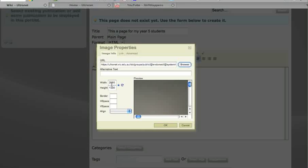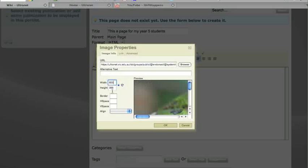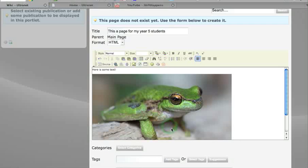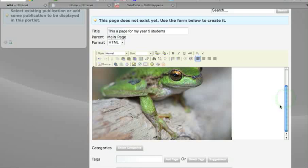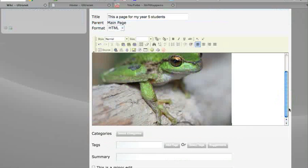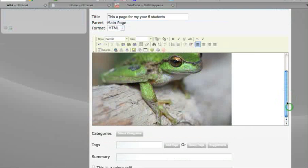It's actually quite large in size. I'm going to reduce that to about, say, 600 pixels wide - it automatically adjusts the height - and click OK. And there goes the picture. So the teacher could create that page or a student could start to create that page.